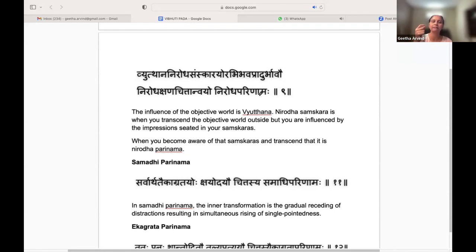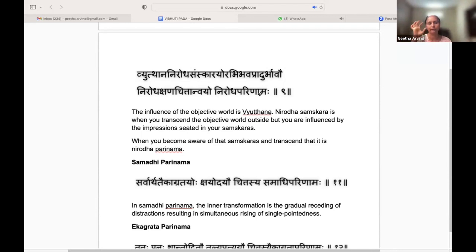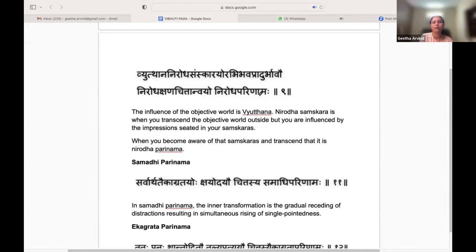When you become aware of the Samskaras and once you transcend them, that is the Nirodha Parinama. That is the transformation that has to happen in the mind — the transformation of the mind from being influenced by impressions in your Samskaras to transcending those impressions.